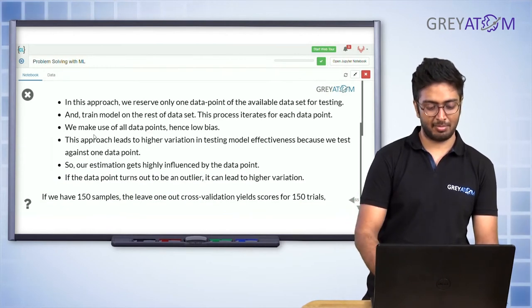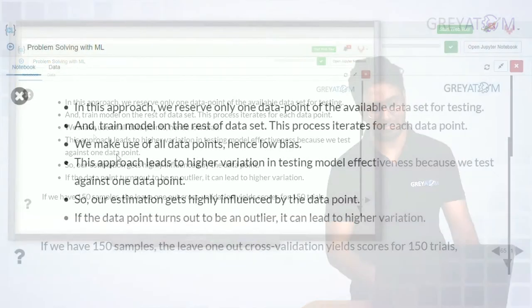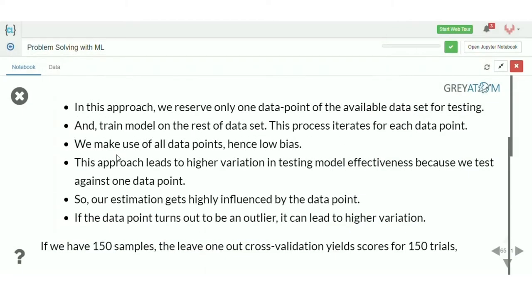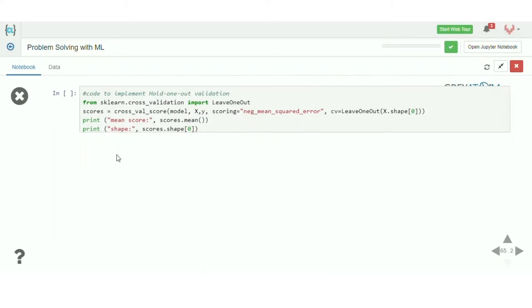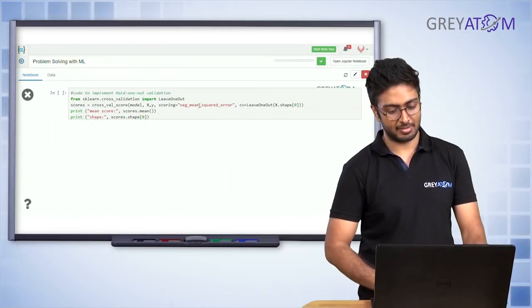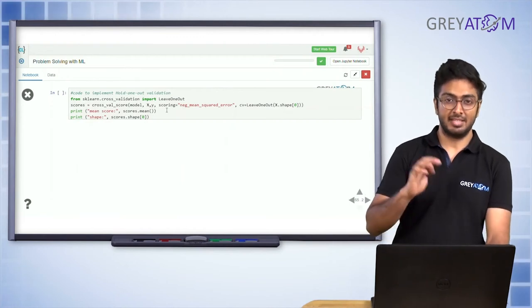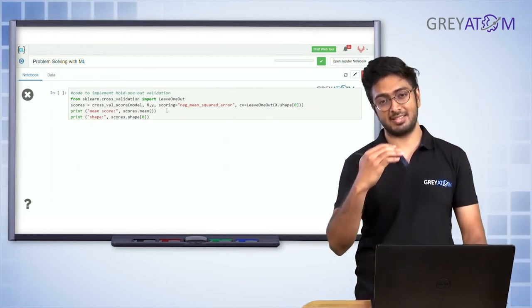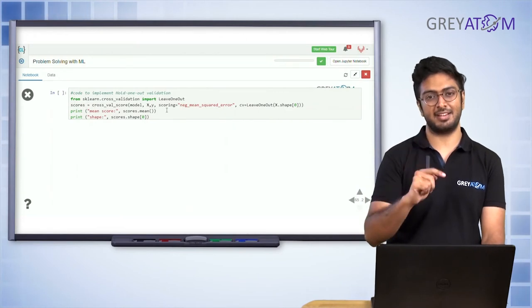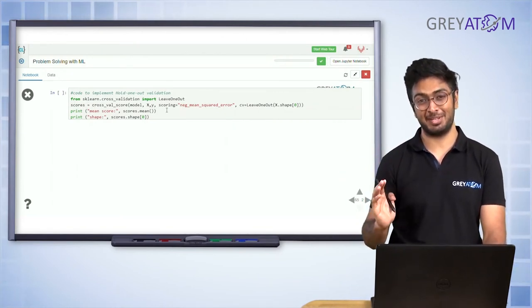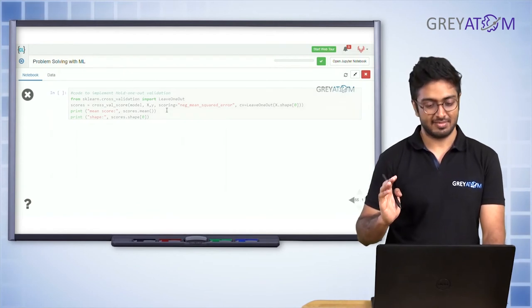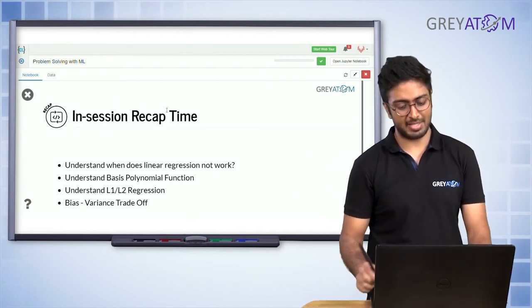If you have 150 samples, leave-one-out cross-validation yields 150 scores for 150 trials. You call the LeaveOneOut module from scikit-learn, pass the score, and for every data point there will be as many trials as there are data points — each trial leaving one data point out. This is extremely computationally expensive.